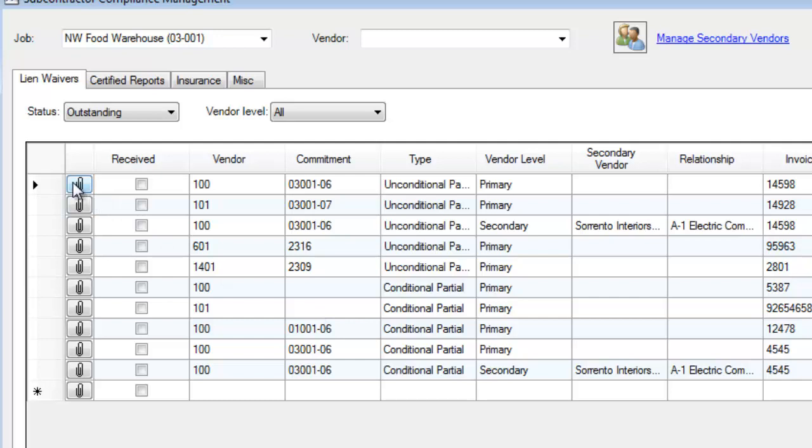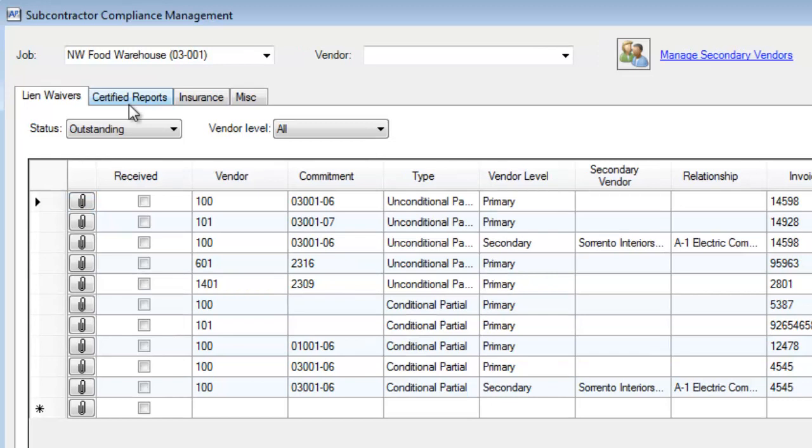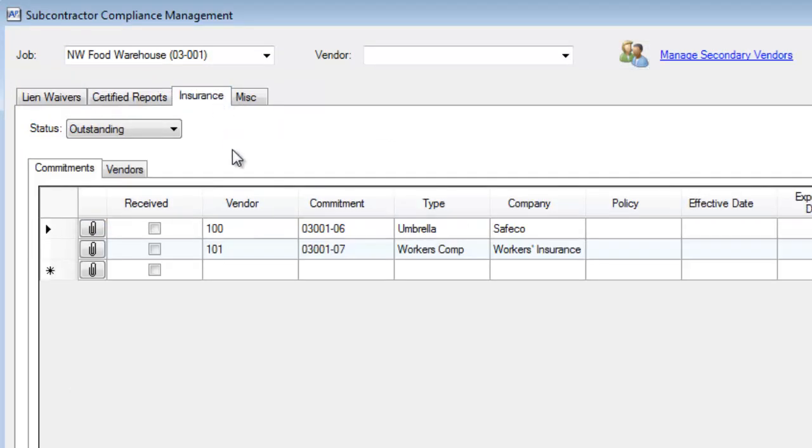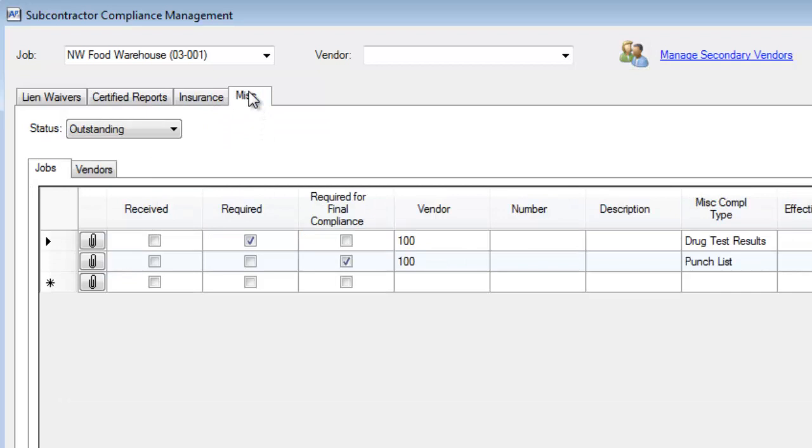I also have a paper clip here, meaning I can attach a scanned copy of that lien release once I've received it. That way, it's inside of the software for anyone to be able to view. I can also keep track of any certified reports, any insurance certificates, and any miscellaneous items.